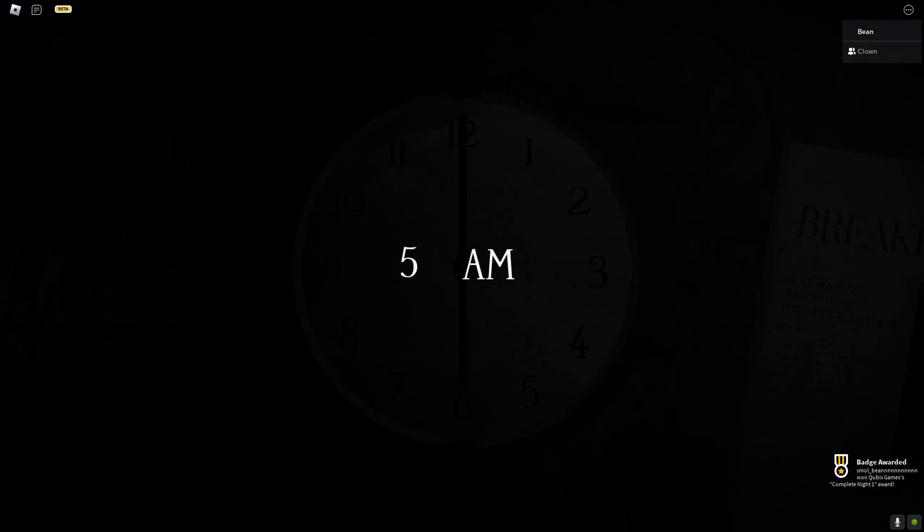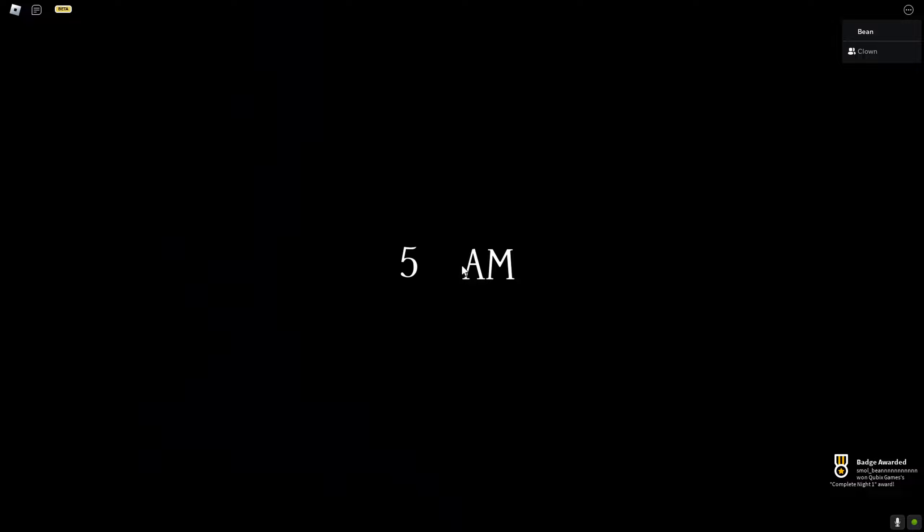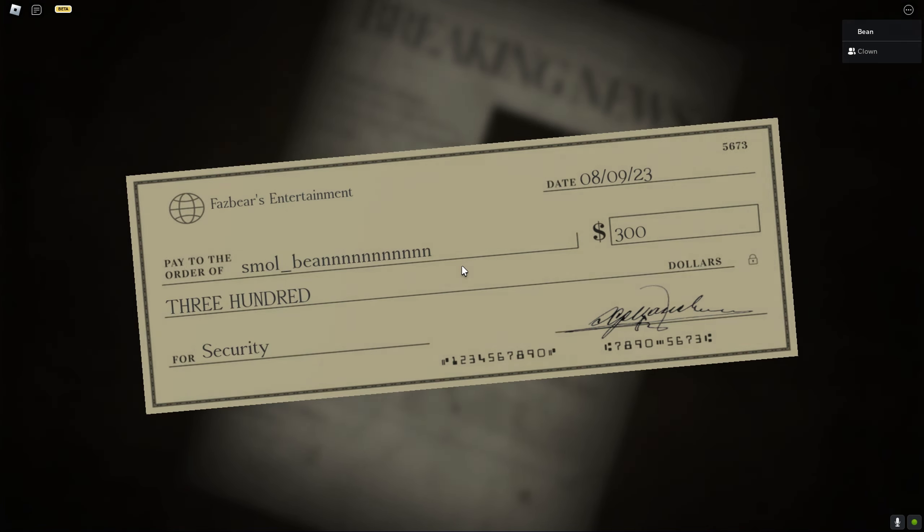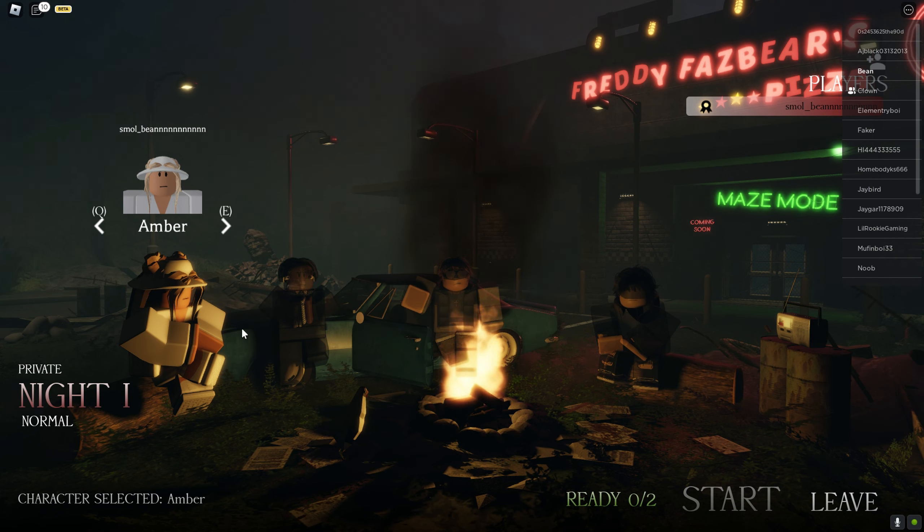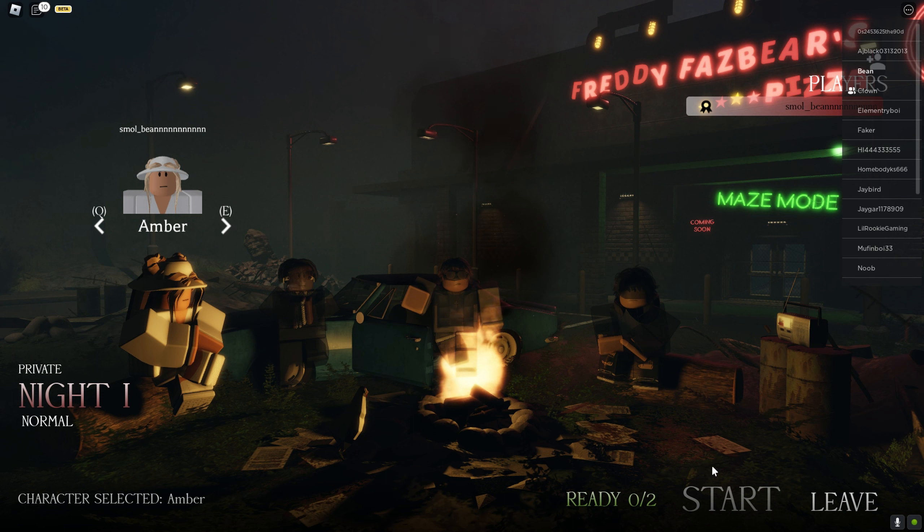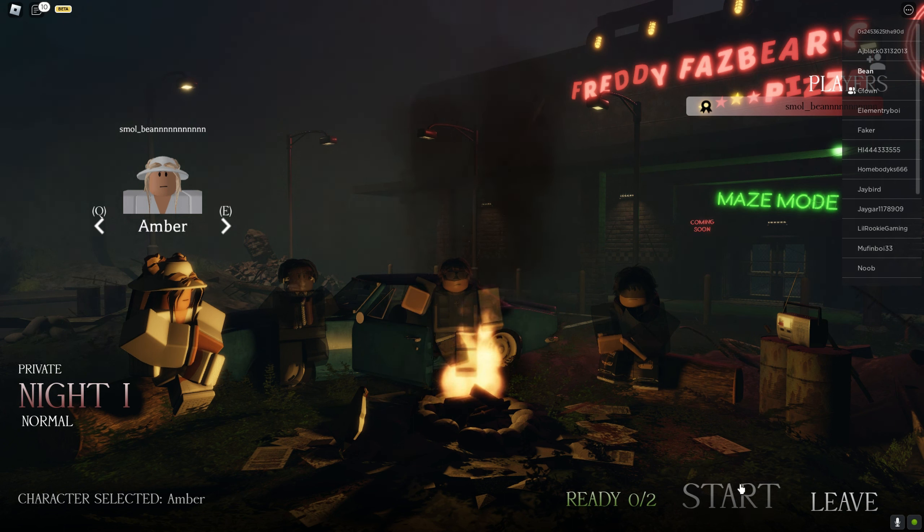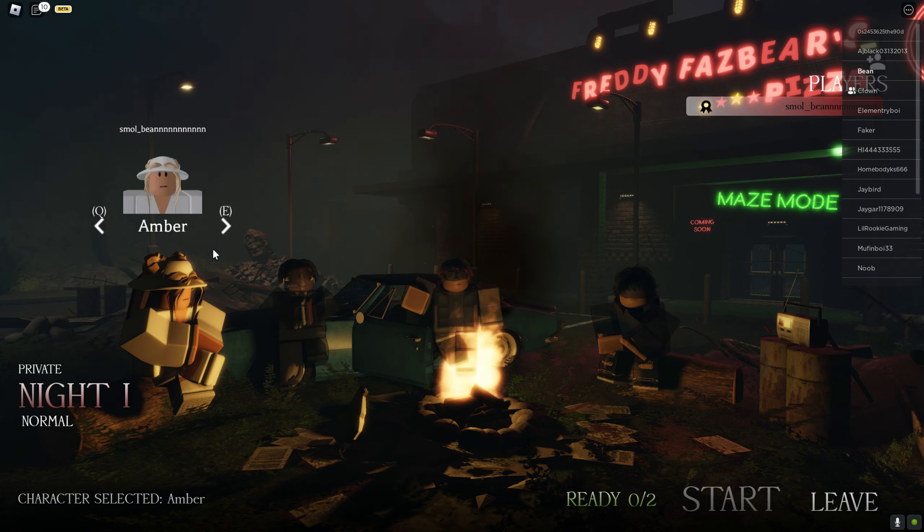6am. The footage didn't record, but that's fine. $300. That's not bad. I'll be Amber again just cause.